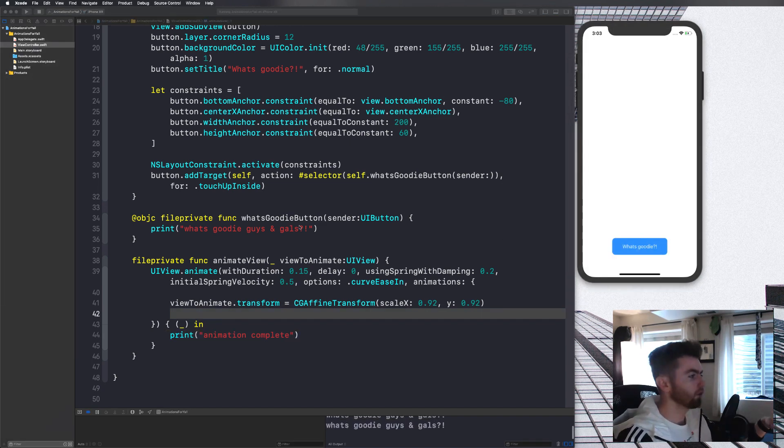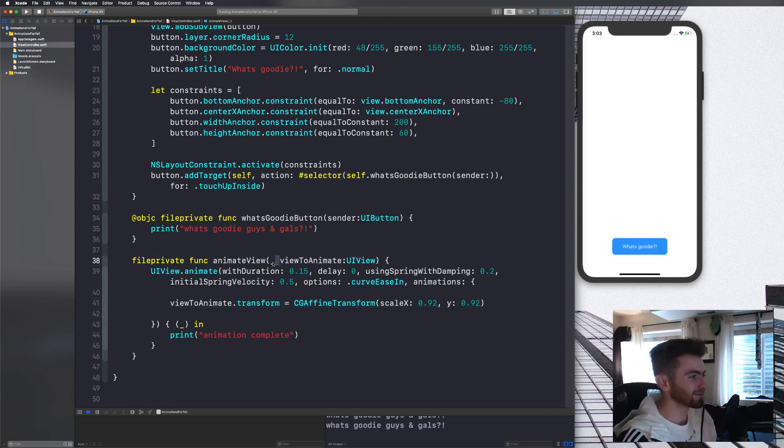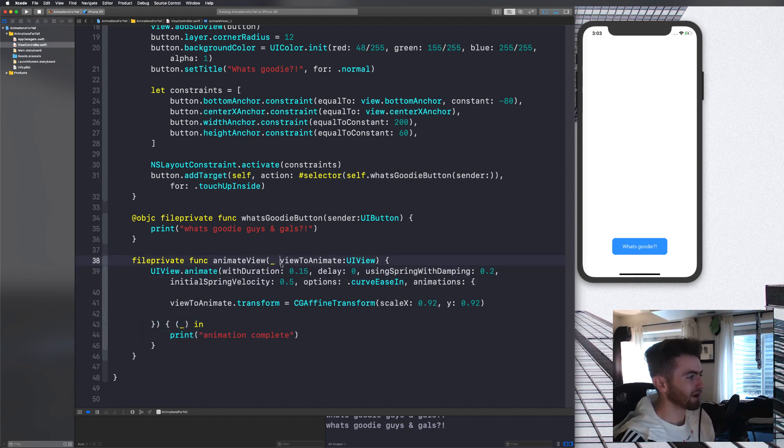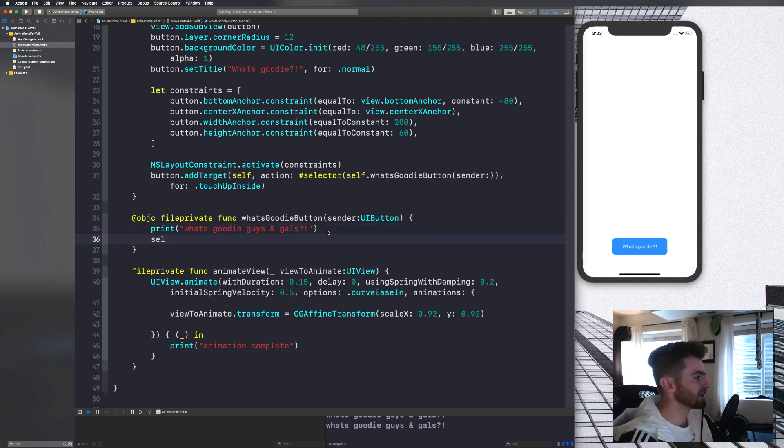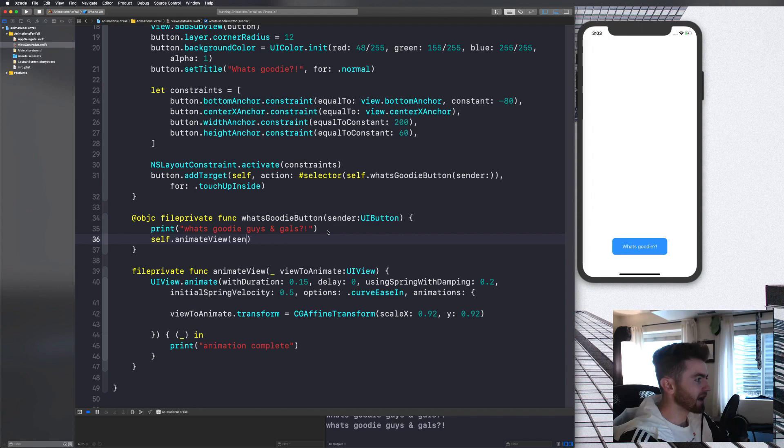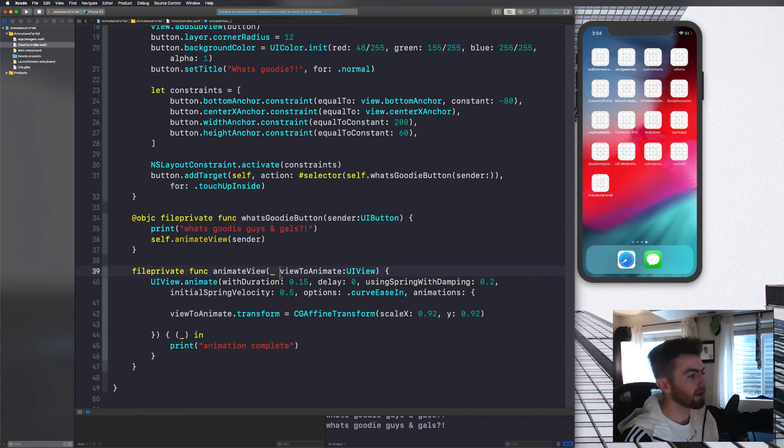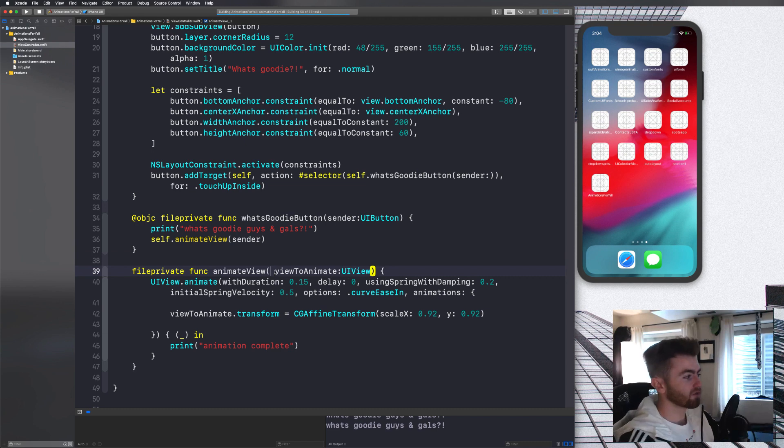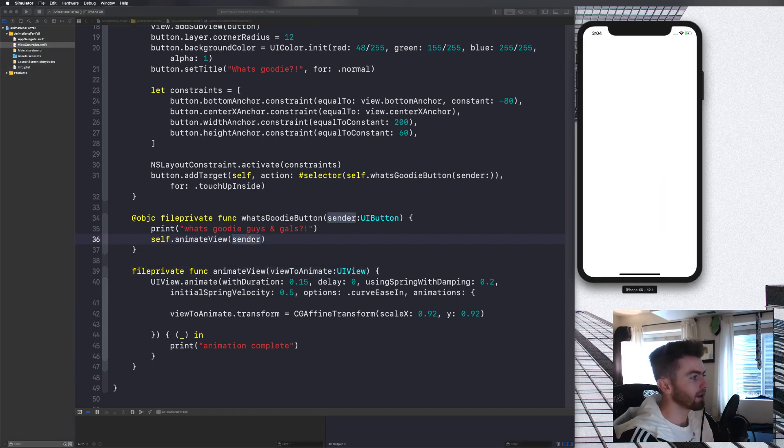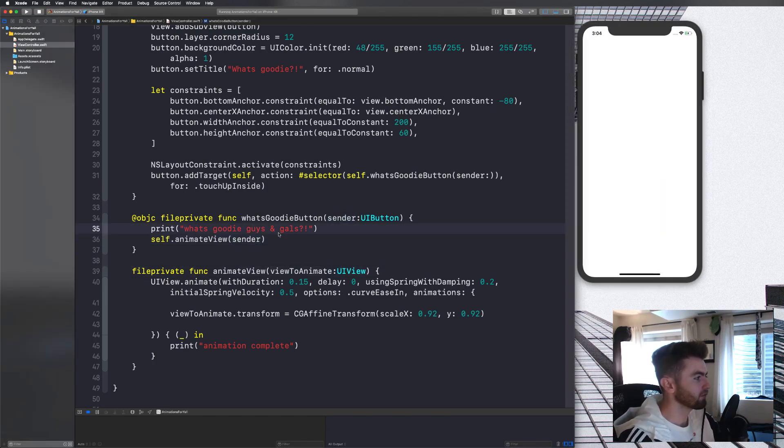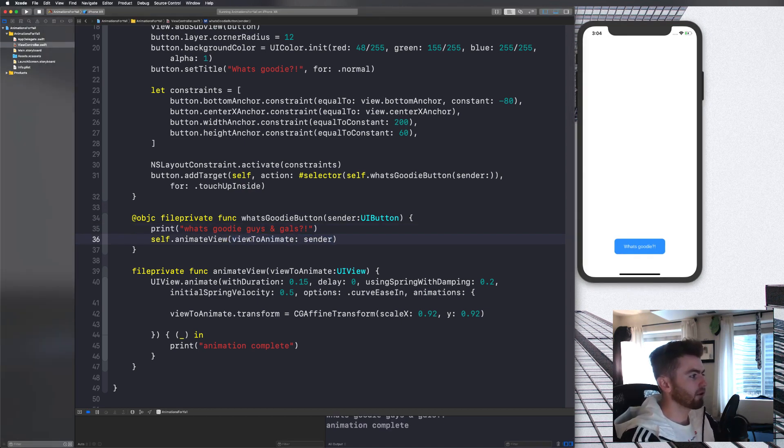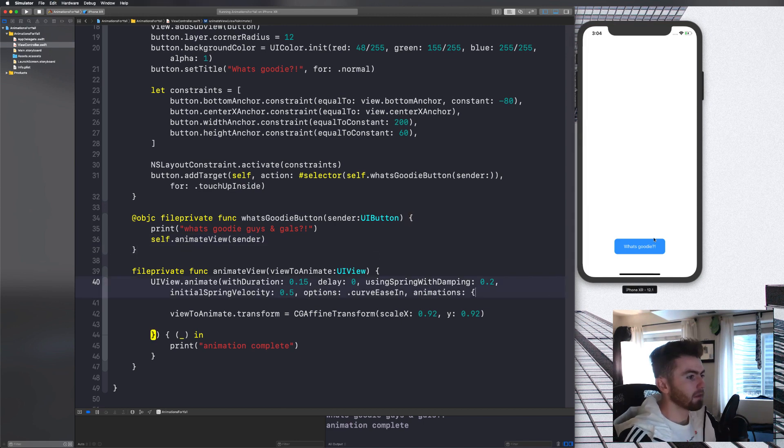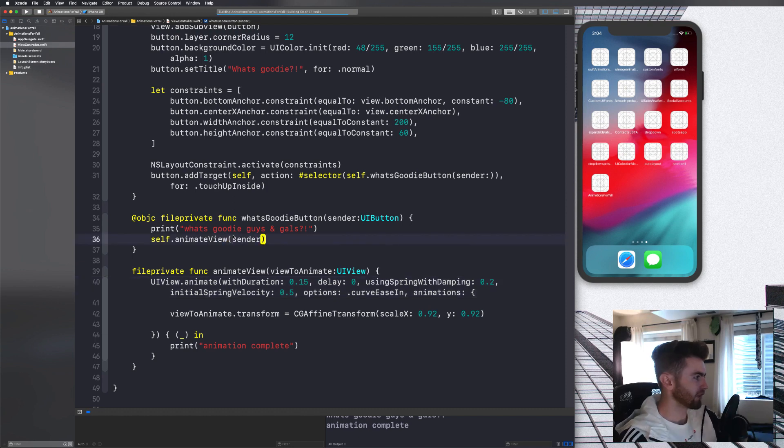We still have to call it. And I was just thinking we had to do that. So what we need to do is in what's good guys and gals, we need to say self dot animate view. And then we need to pass in that sender, the UI button. And then now that's going to allow us to animate it. Notice how we don't have to pass in a title because I put that underscore. If I got rid of this underscore and I saved it, you'll see that it gets an error and it requires us to put in view to animate there as a parameter. But basically it would require you to do that or you can do none and put an underscore there.